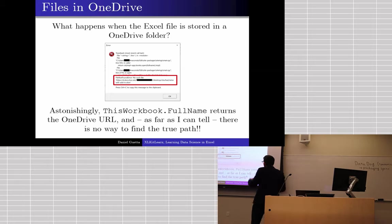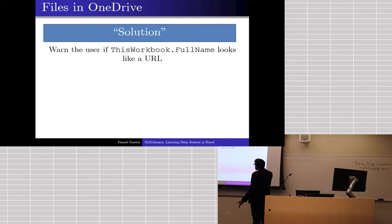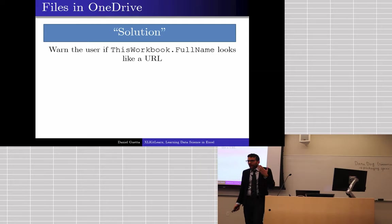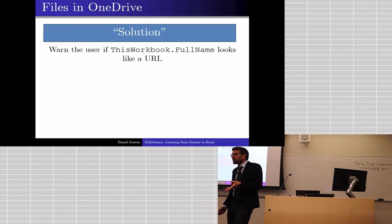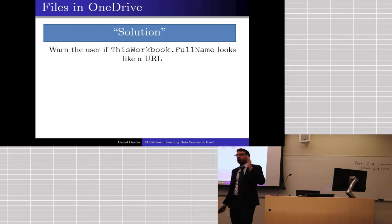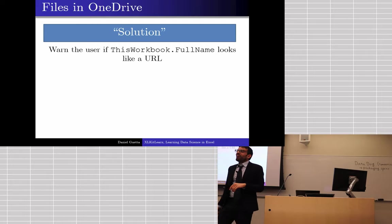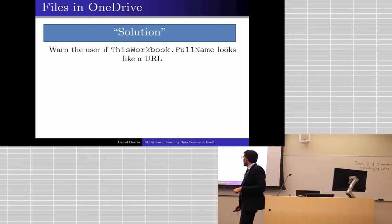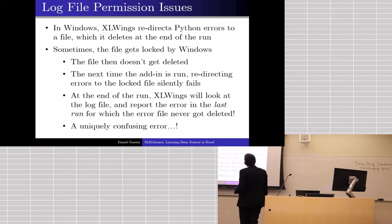So my solution to that, funnily enough, I haven't found any way in Excel to actually find the path of those files when they're inside a OneDrive folder. So I just basically warn the user and I say, stop using OneDrive. I don't say that. I just tell them, move it out of that folder. That's another issue. This is my favorite one. This is amazing.